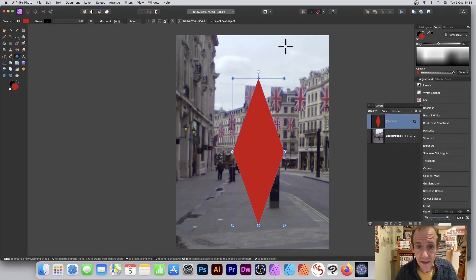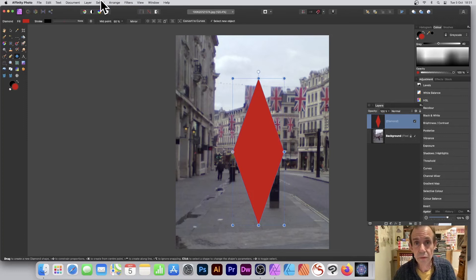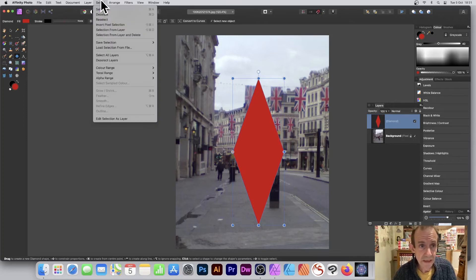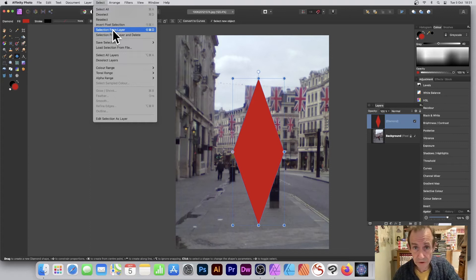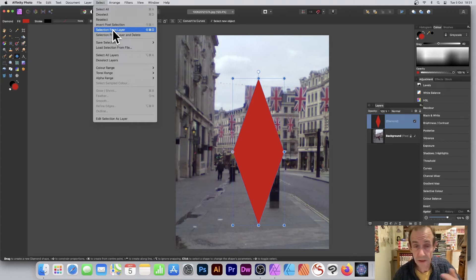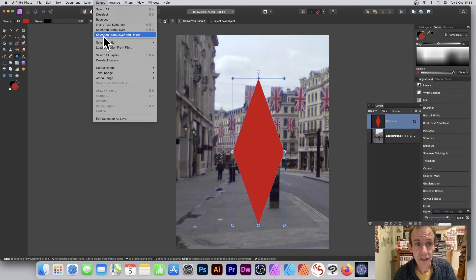It needs a nice fill like that red there. And once you've done that, again, what you can do is go to Select and use Selection from Layer. If you want to use that, the shape will still remain—you may need that diamond, so you don't have to delete it. But if you don't want it anymore, do Selection from Layer and Delete, and then you've got your nice selection from shape.